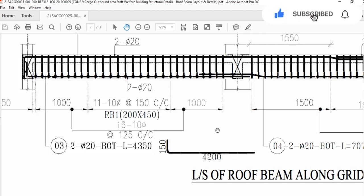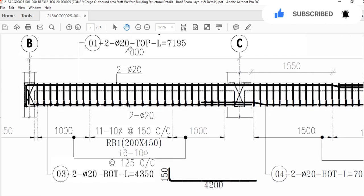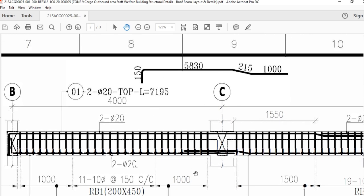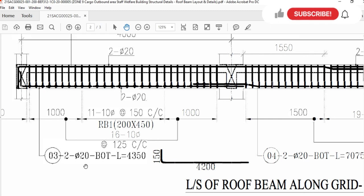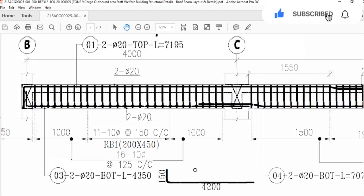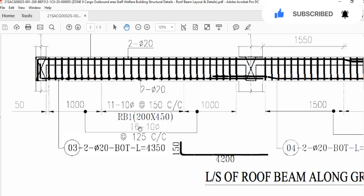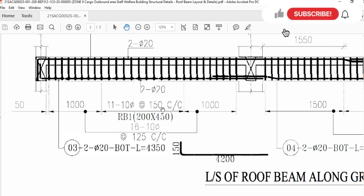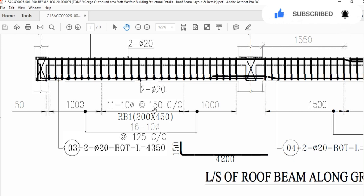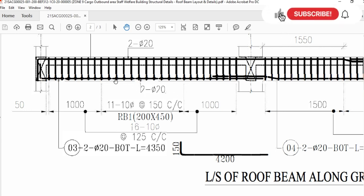The top bar will be 2 bars, 20 mm diameter, with that shape. The bottom will also be 2 bars, 20 mm diameter, but with this other shape. Now check the stirrups arrangement: stirrups diameter will be 10 mm and 150 mm center-to-center distance. It means the distance between the centers of this stirrup and the next stirrup will be 15 cm or 150 mm. From this area to this area — the mid span of the beam — all stirrups spacing will be 15 cm.